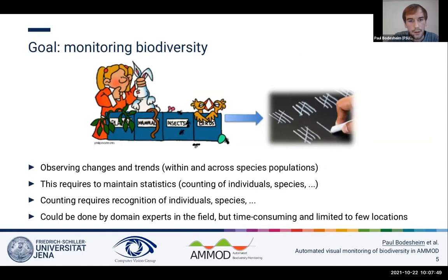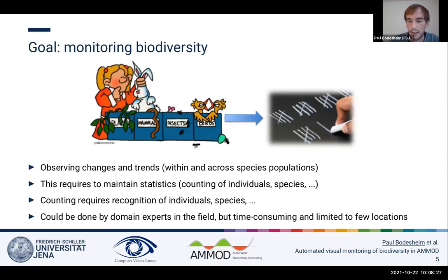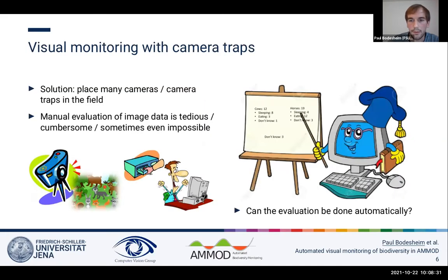Our goals in AMOD are to support the monitoring of biodiversity — to observe changes and trends in the long run with respect to species populations. We need to obtain statistics, count species or even individuals, recognized at certain sites or regions. This can't be done manually by experts going into the field, so the most common approach is to collect observations automatically, for example by placing camera traps in the field.